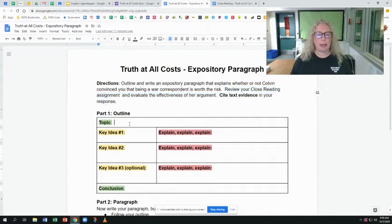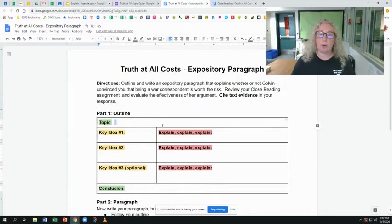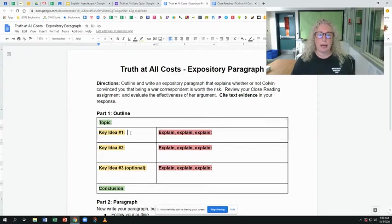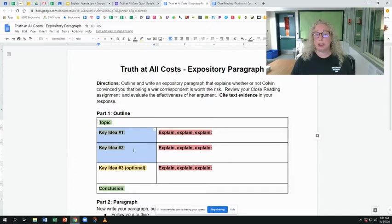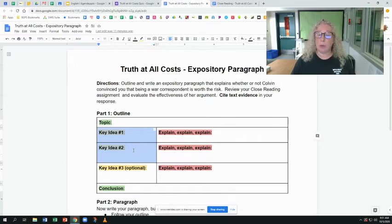Then you're going to come back here and say either Colvin did convince you that being a war correspondent is worth it, or she did not convince you. You need to have at least two key ideas — reasons, details, or facts — that support you believing or not believing.